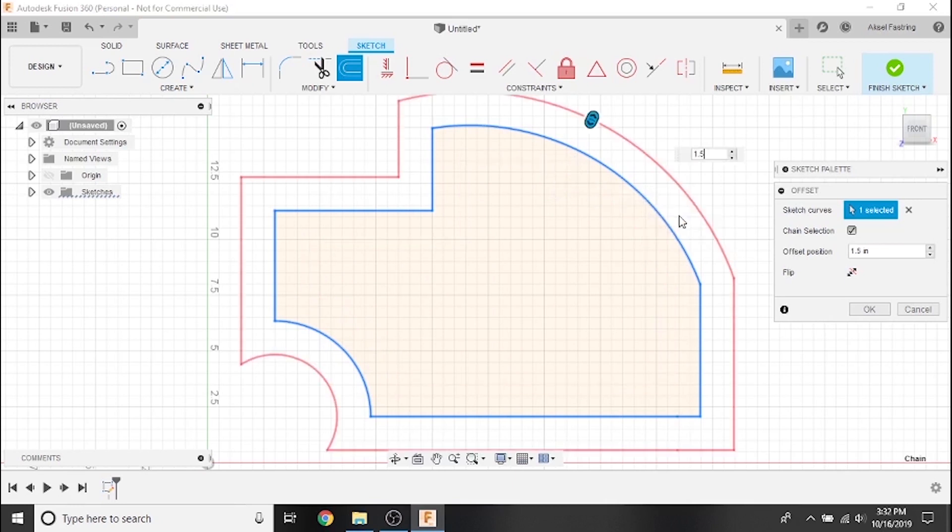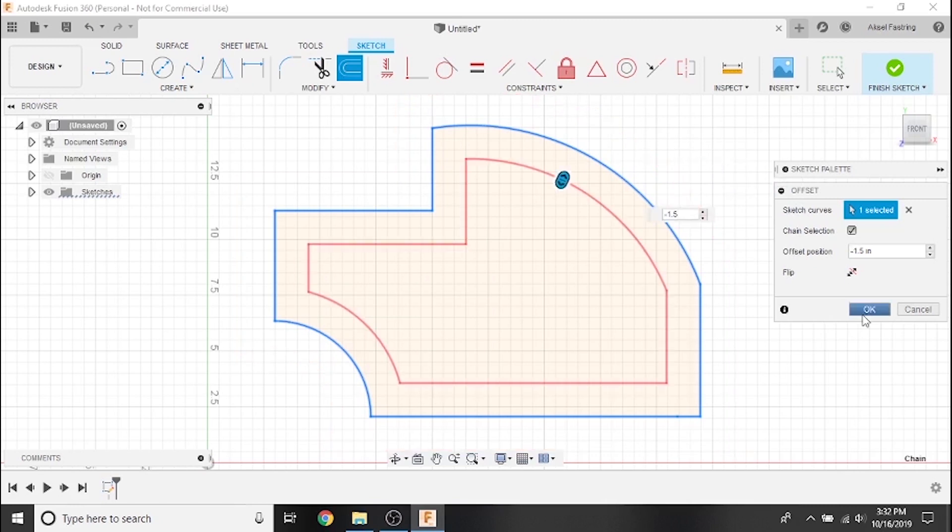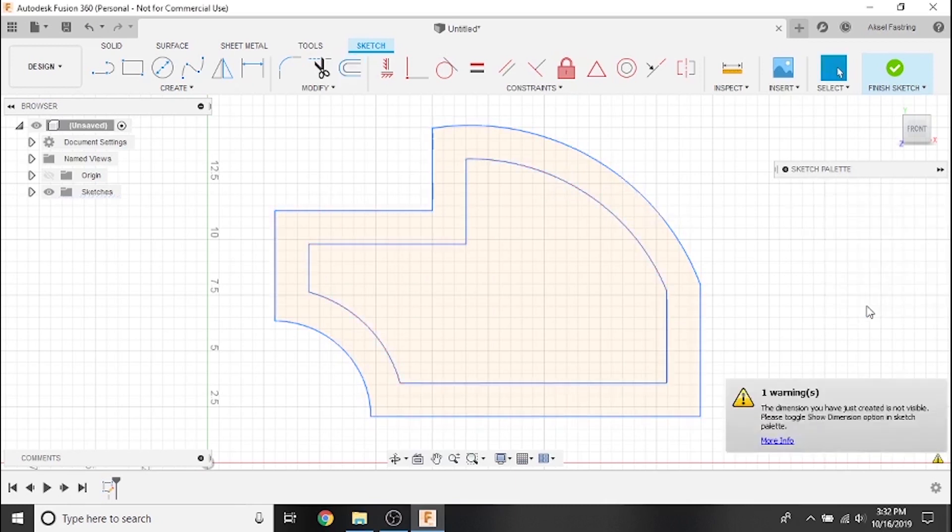Notice how setting a value greater than zero will offset the duplication away from the original, whereas a value less than zero will offset the duplication inward, towards the center of the part.